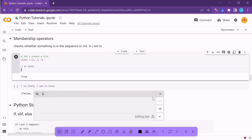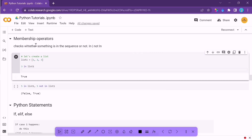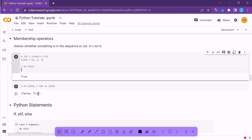We also have membership operators. Membership operators check whether something is in a particular sequence, like strings or lists. The 'in' operator: 3 in [1,2,3] gives True. The 'not in' operator: 5 not in [1,2,3] gives True because 5 is not in the list. Practice problems on boolean and logical operators to get a better understanding.